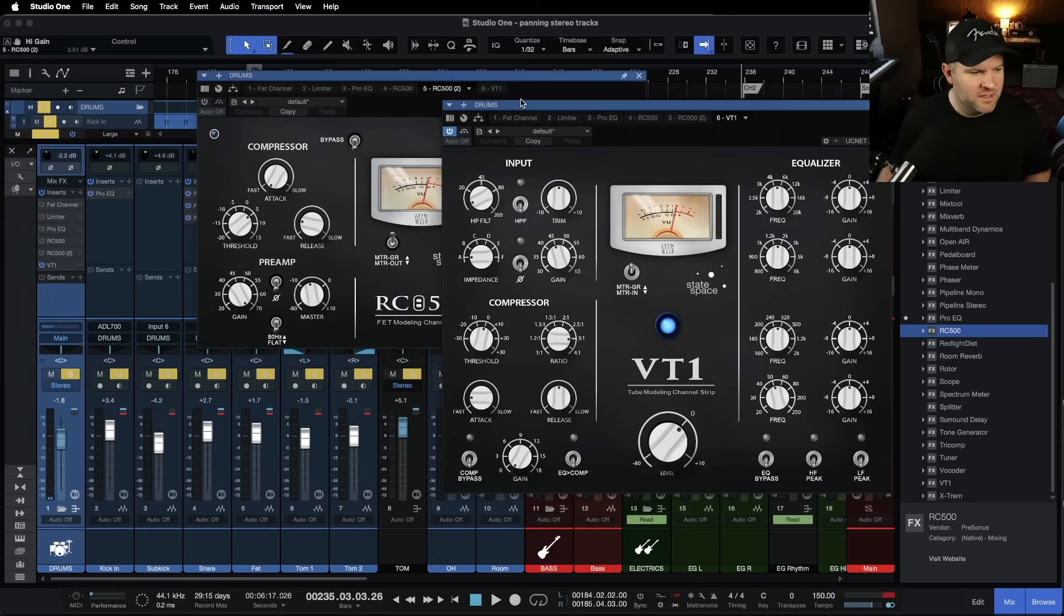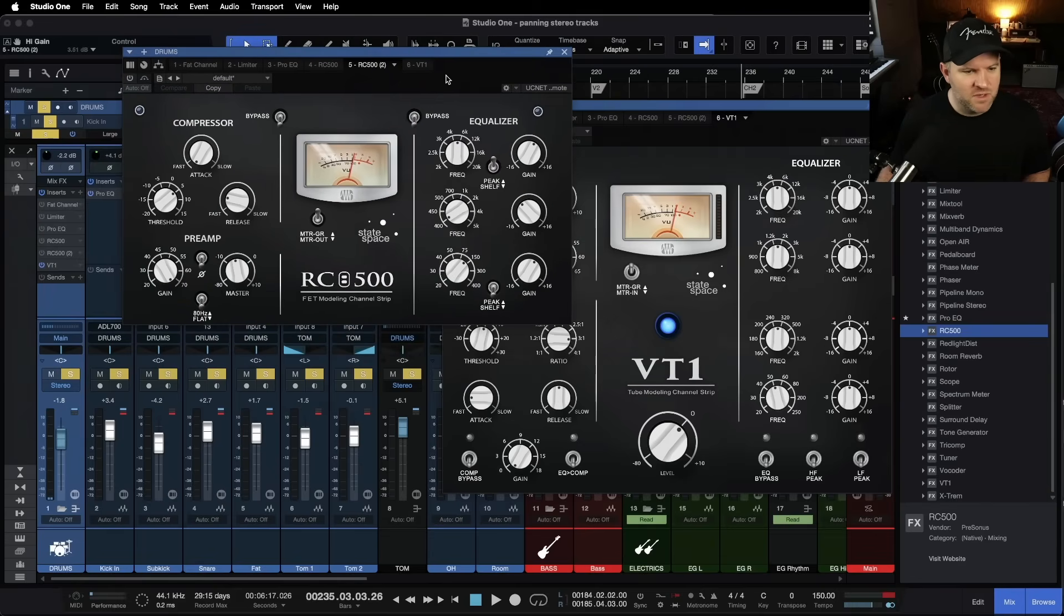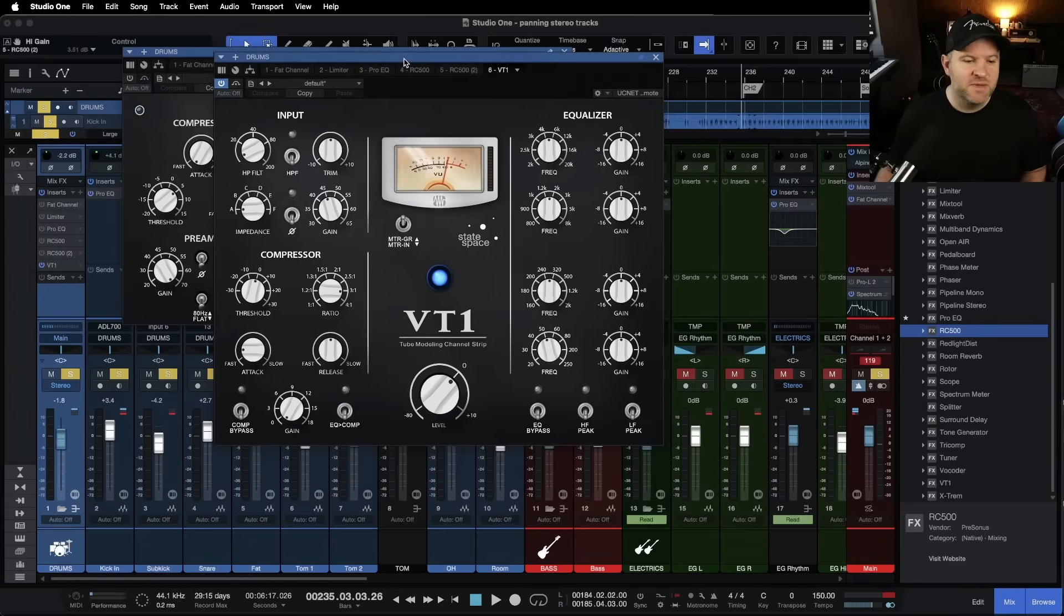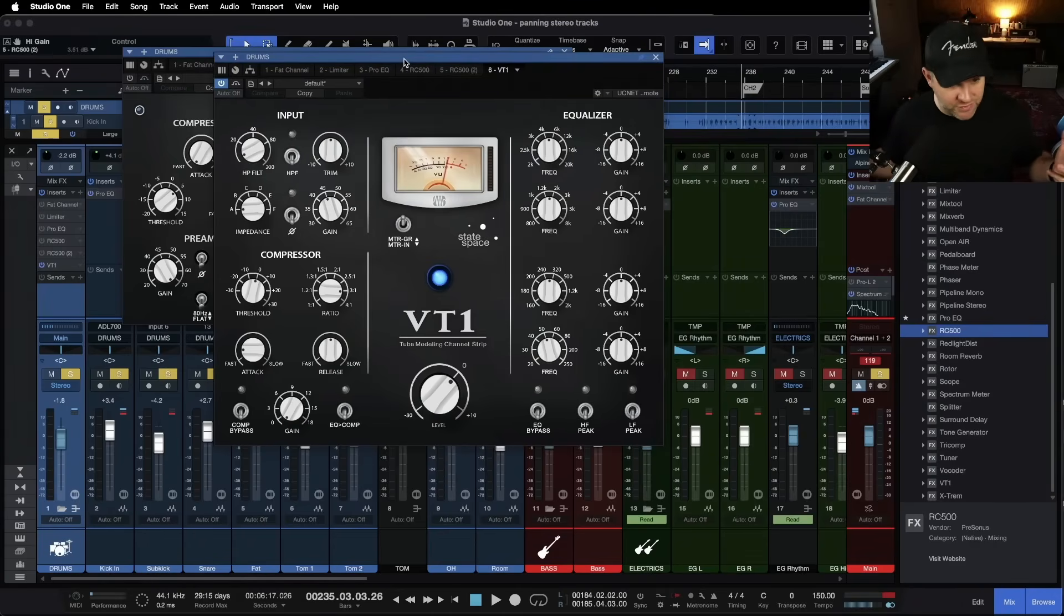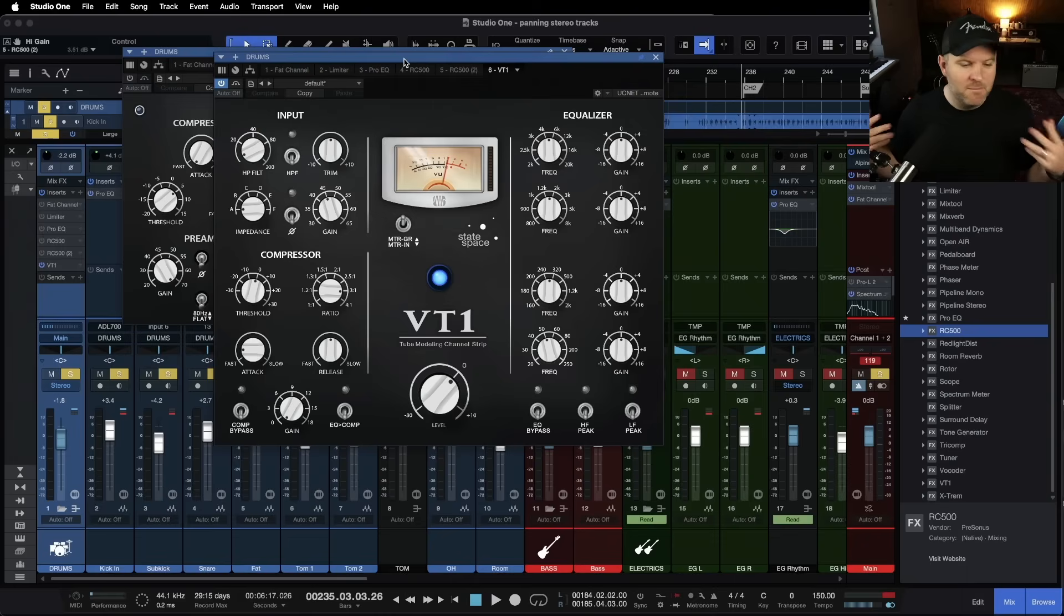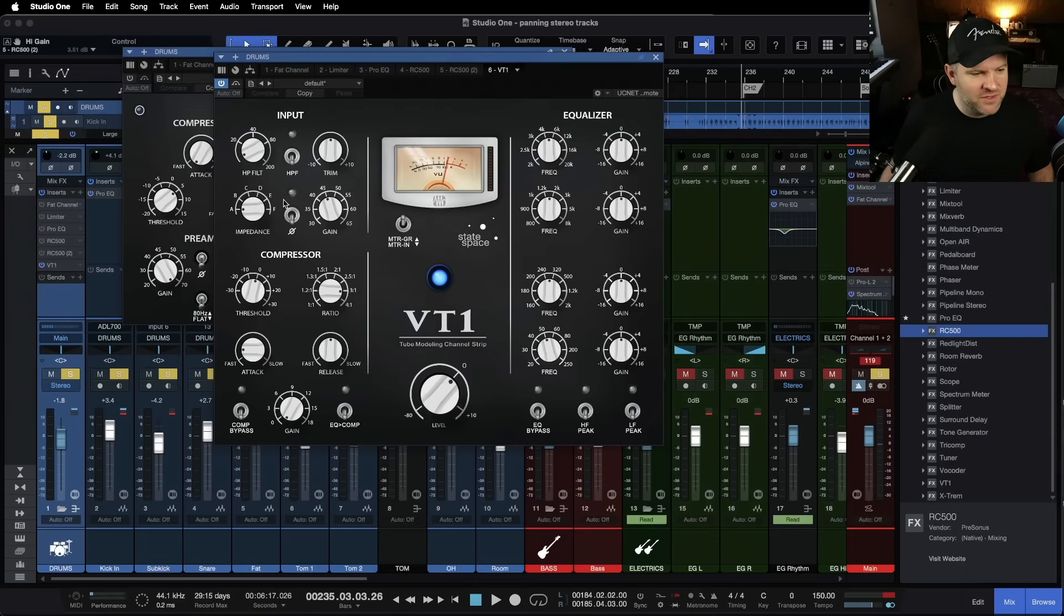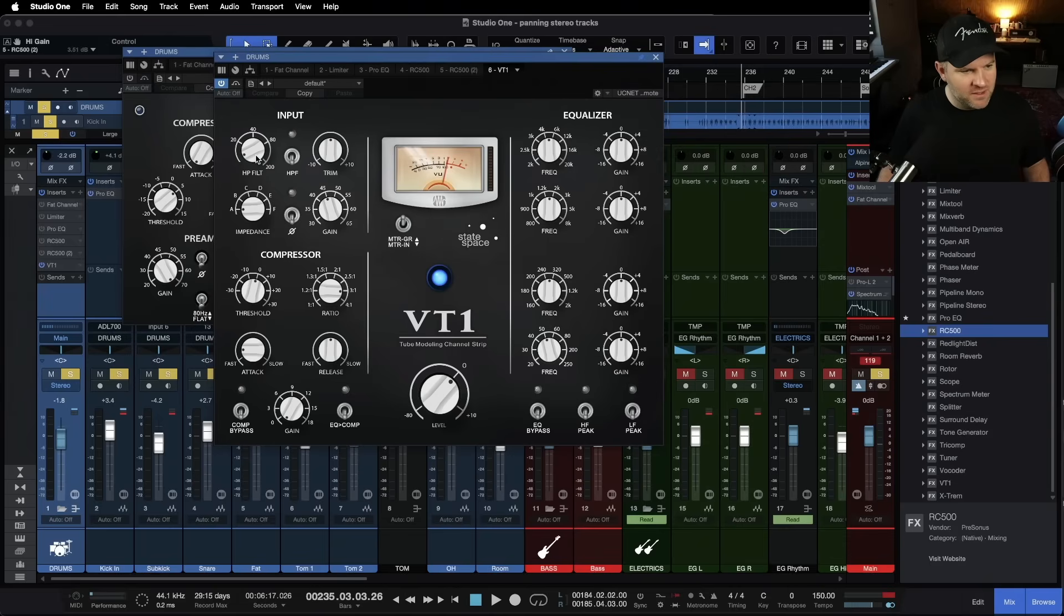All right. So the VT one, very similar looking. Now this is based off a tube channel circuitry. So whatever that means to you, cause it means a lot of things to a lot of different people. Let's check out the controls.